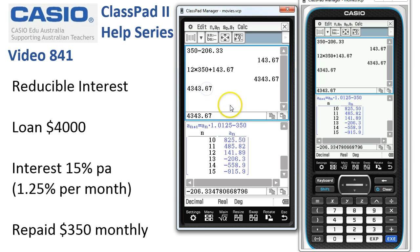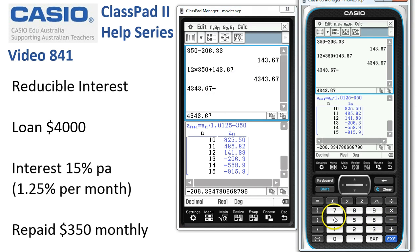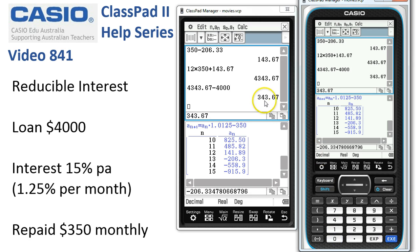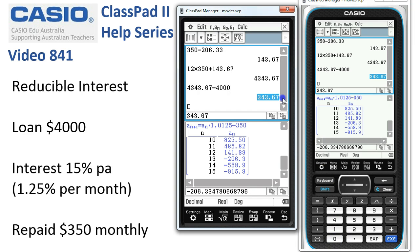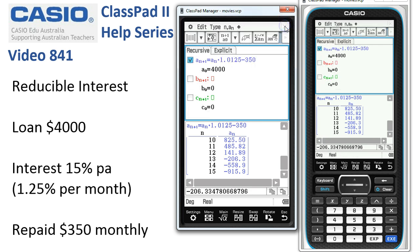To work out the total amount of interest, we simply subtract our initial loan amount of $4,000 from the total amount repaid. So we've calculated the total interest as well — that's a nice result. When we're finished in here, we tap the cross in the top right corner to return to the main part of Sequence.